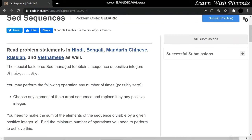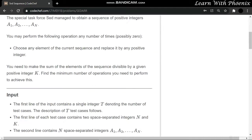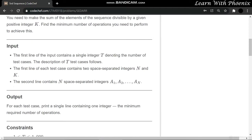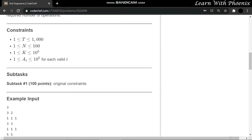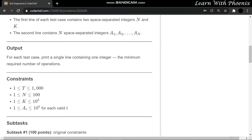Basically, this question states that you're given N integers, and you have to perform an operation such that any integer you replace makes the sum divisible by K.